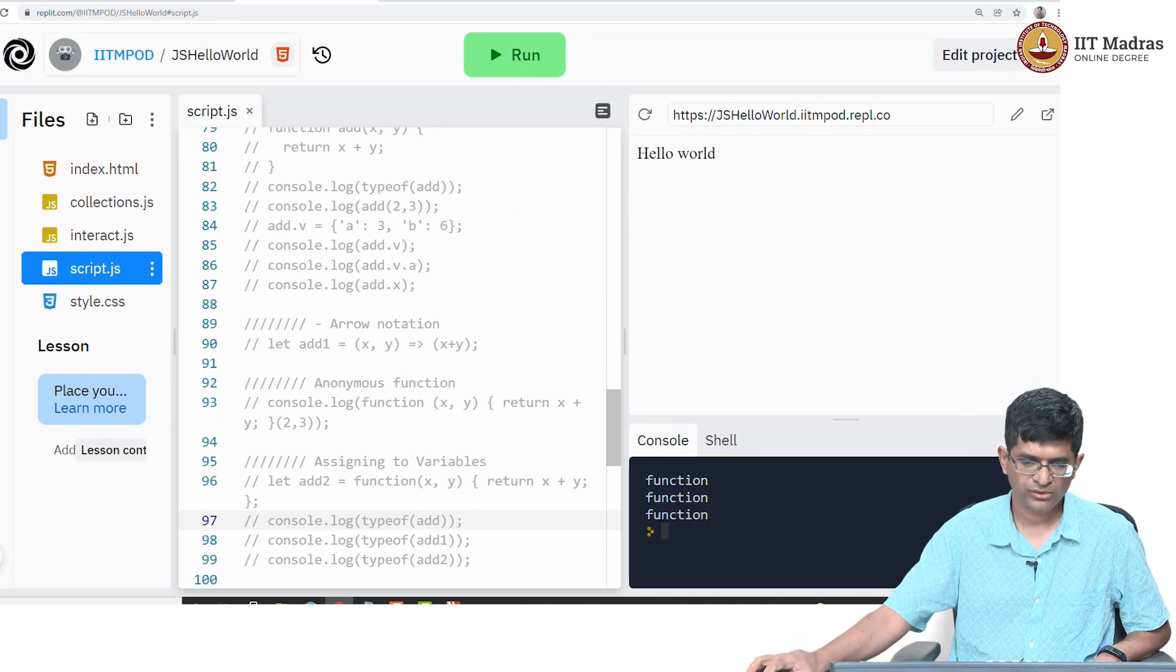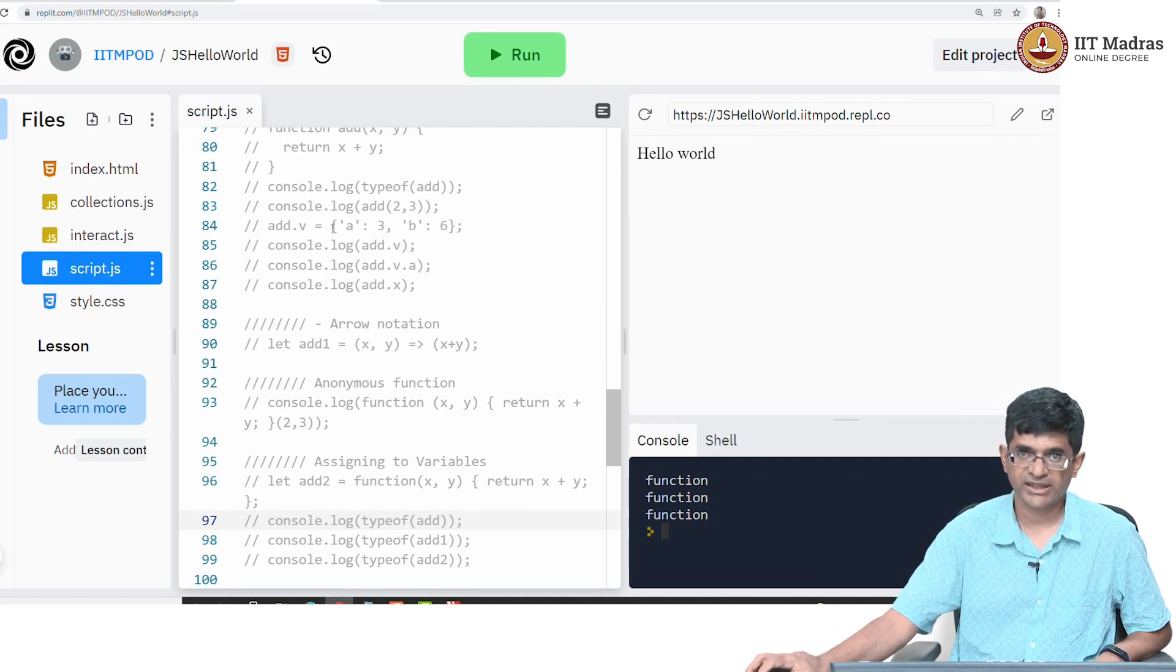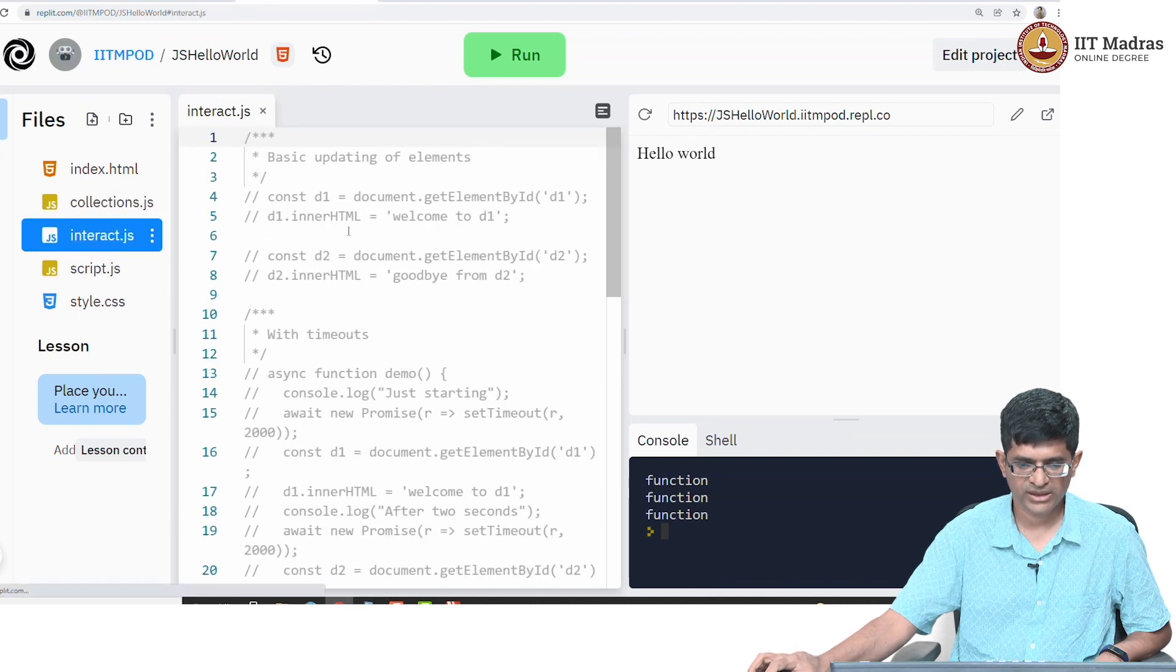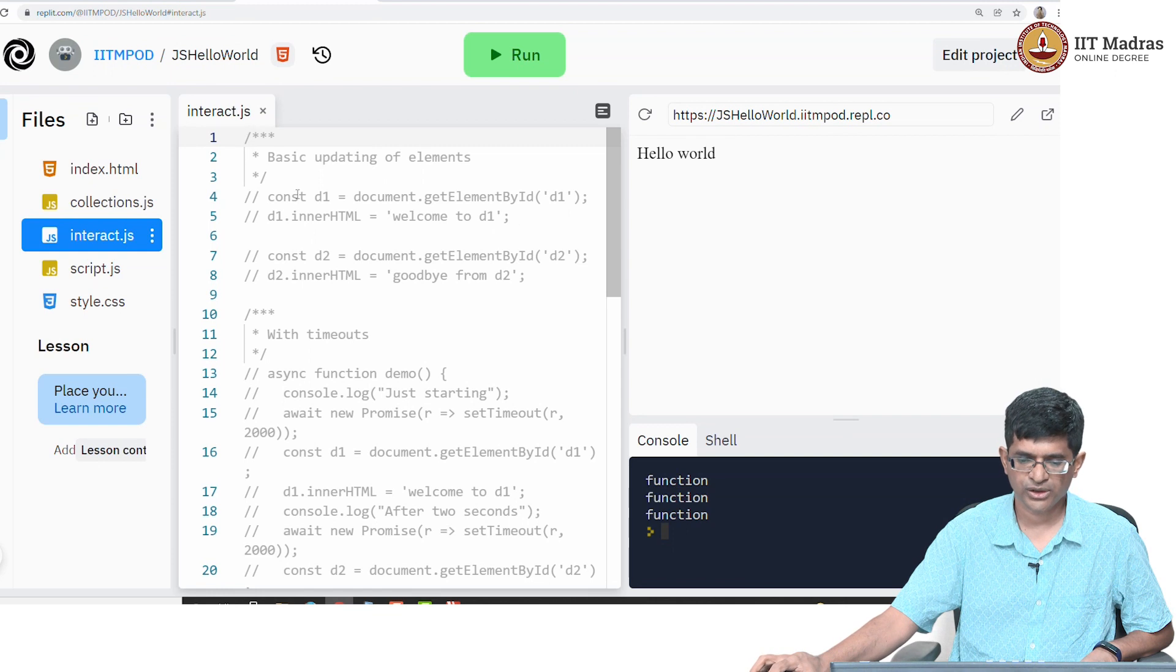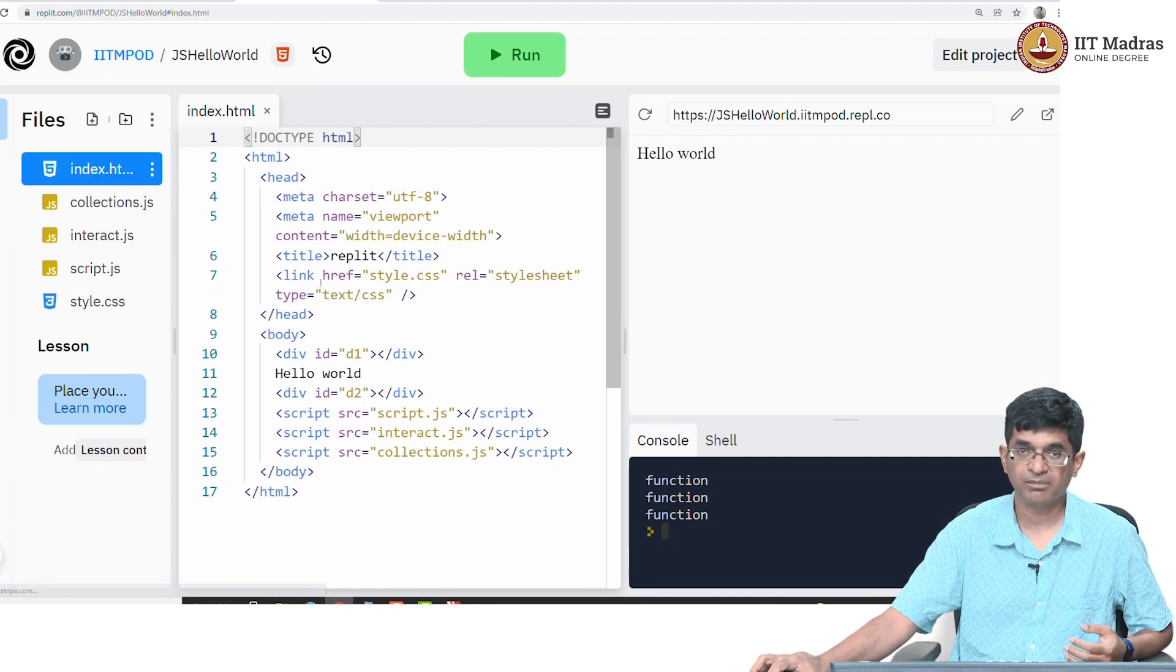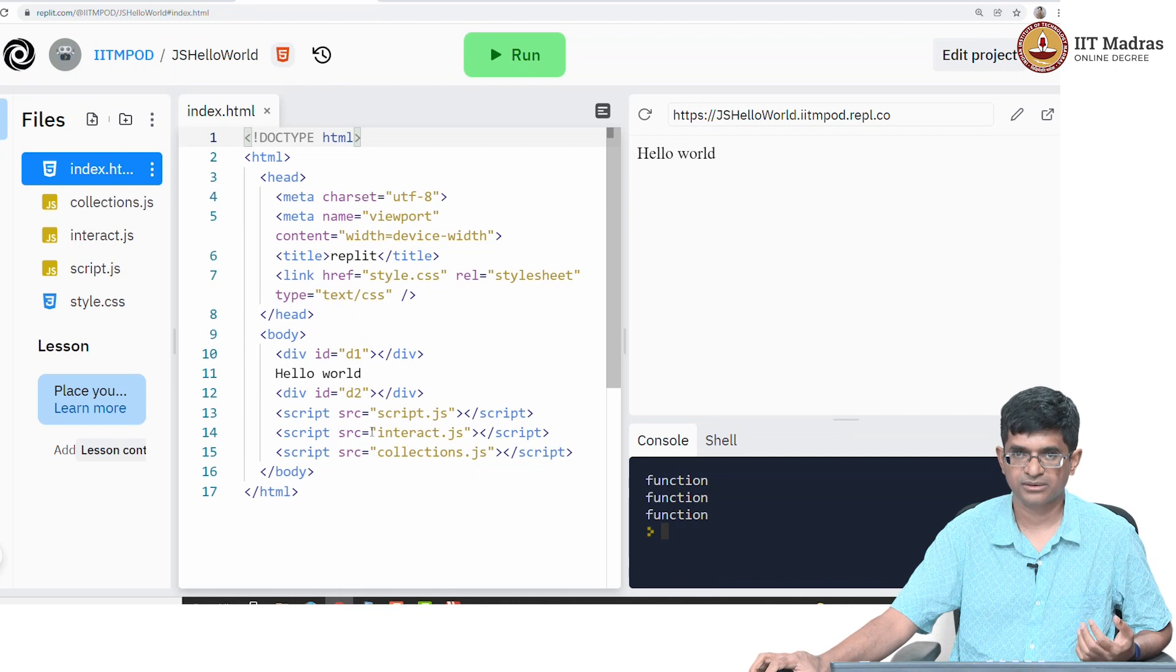For that, I've commented out everything in script.js. Let's look at this other file interact.js. I'm going to slowly start looking at manipulating things that are in our HTML file.